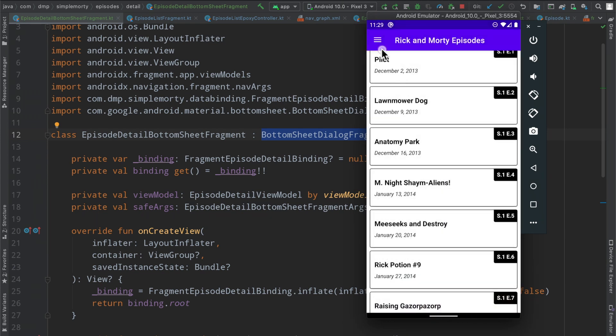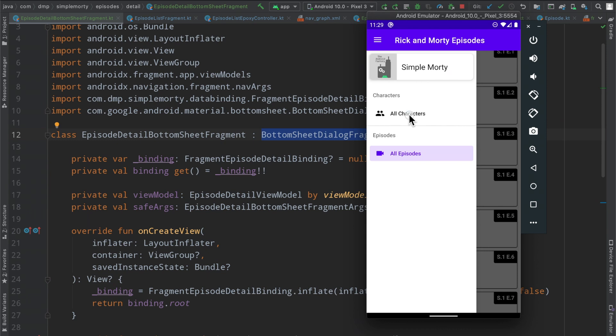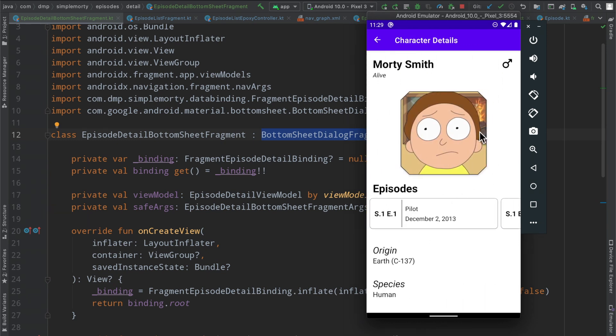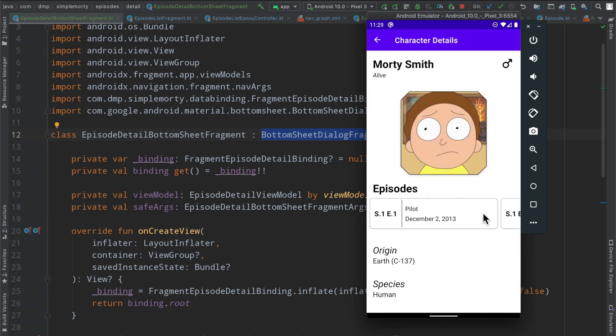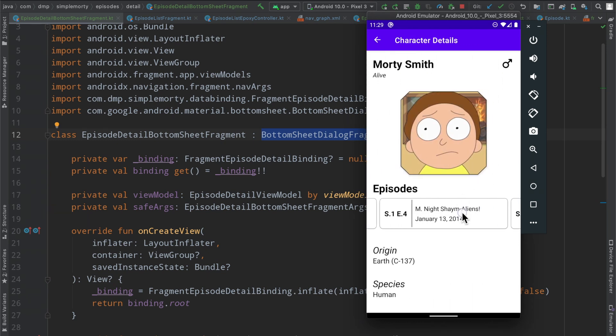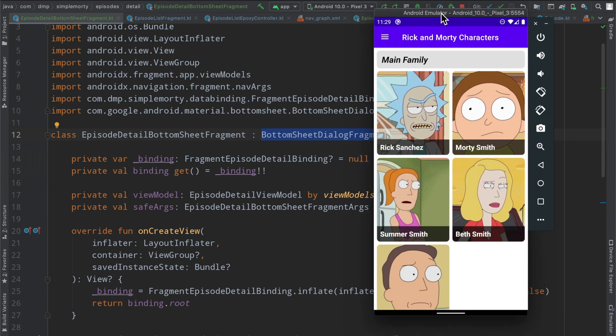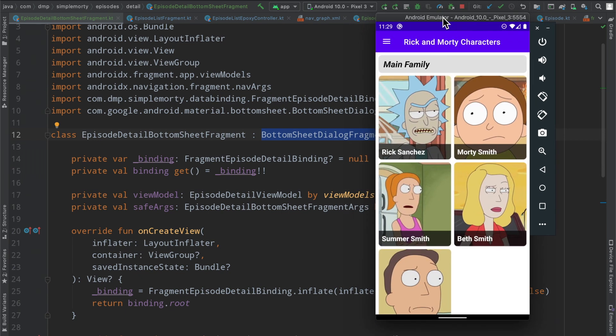And then we will also connect it up to the character details fragment, because at the moment, we don't have this connectivity here. So I'll show you how to create a global action, where we're going to be able to basically reference the exact same fragment from two different fragments, or the exact same action from two different fragments. So I will catch you in the next one.